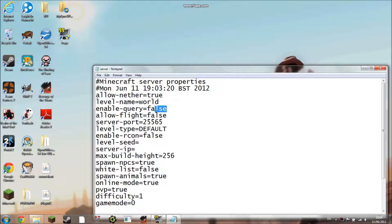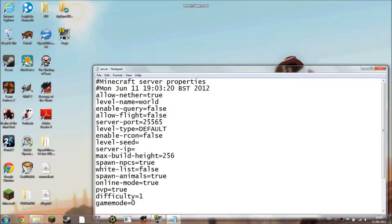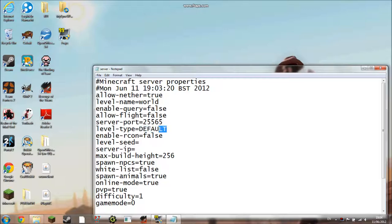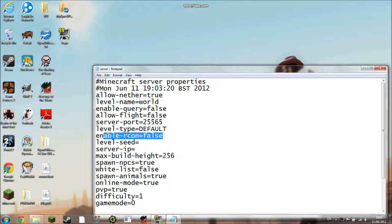Allow flight is whether you want to let people use the fly mod or not. You need this if you're going to make your server a plane server, but you need the plane mod for that. Server port you don't have to change, so I'd just leave it like that if I were you. Level type, again I wouldn't change that, though if you want super flat just type super flat in capitals. I don't know what enable archon is.